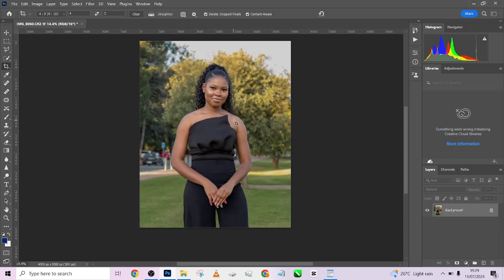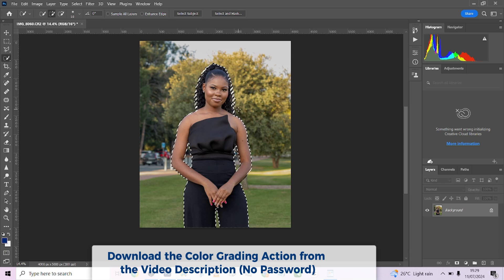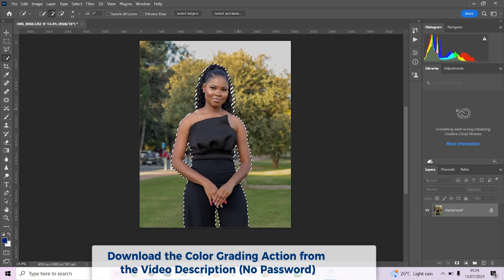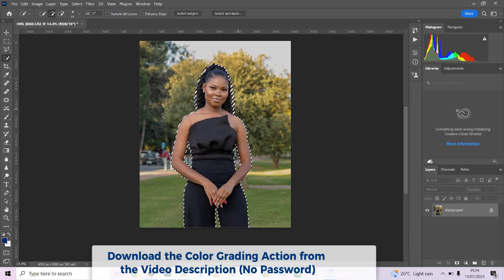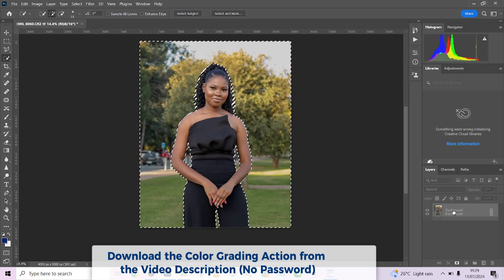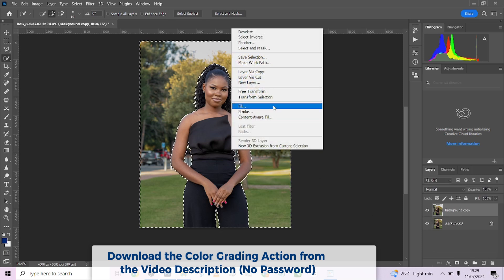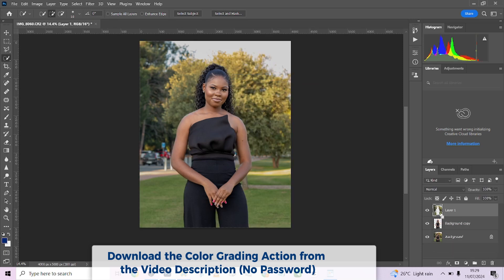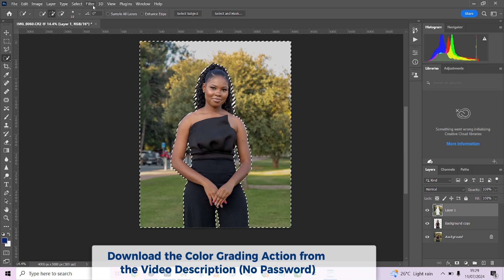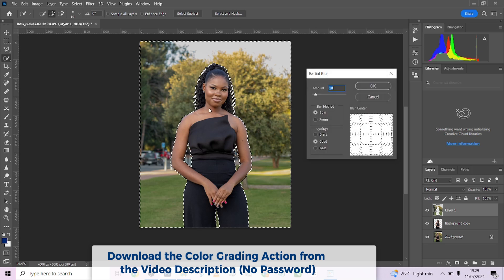So the next thing I want to do is I want to quickly make a selection of the background. Select subject. So there's a trick I want to show you. There's a particular kind of blur that I want to mimic in this image. But I'm going to show you how you can achieve that same kind of look using combining just two types of blur in your Photoshop. Let's get started. So I'm going to select inverse. Duplicate this. Right click and press layer via cut. Make a selection again and go to your filter, go to blur, go to radial blur here.